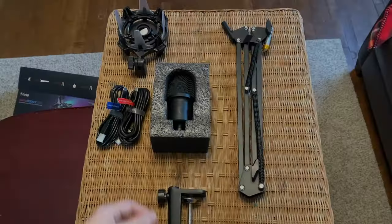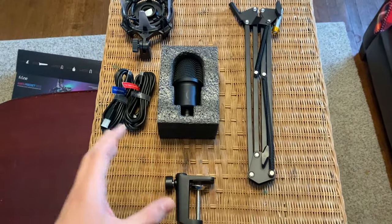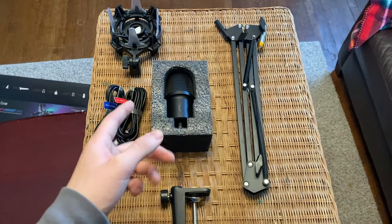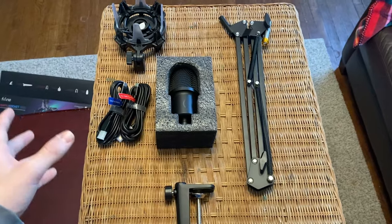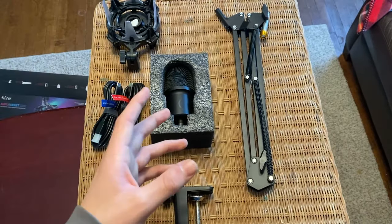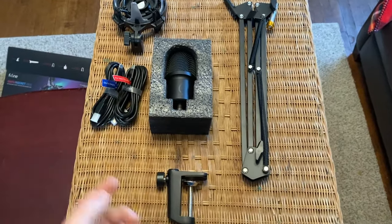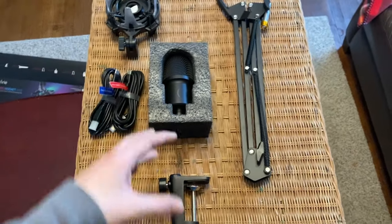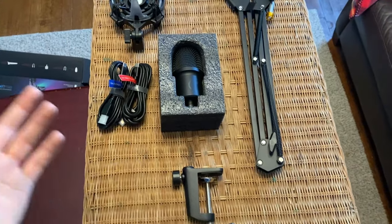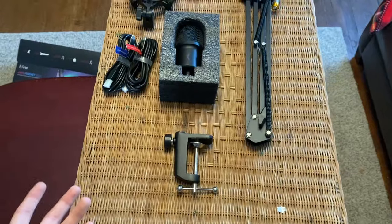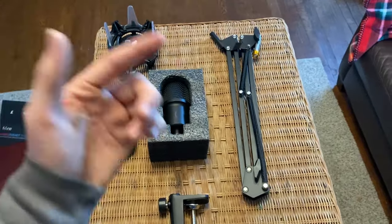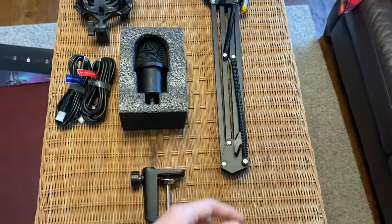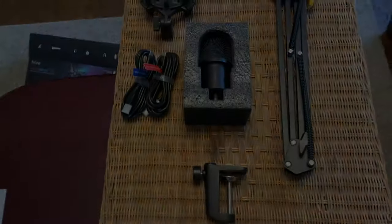All right guys. Now with everything out of the box, we're going to go ahead and head on upstairs and get it set up onto my setup and put it up exactly how I'll use it. And then we'll get into the features, the sound test, and I know that's probably the part you guys have been waiting for. So here's everything that's in the box.